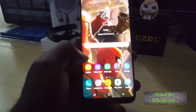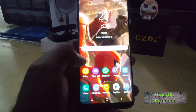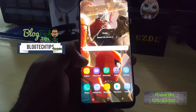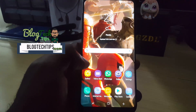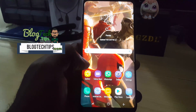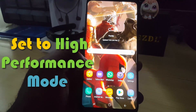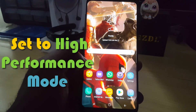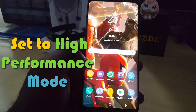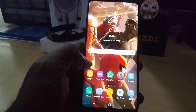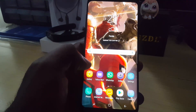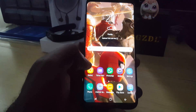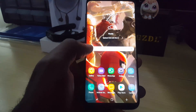Hey guys, it's Ricardo and welcome to another blog tech tips. For today's tutorial I'll be showing you how to set the Galaxy S8 or S8 Plus on other similar devices to high performance mode, or in other words how to change the Galaxy S8 performance mode to high performance.